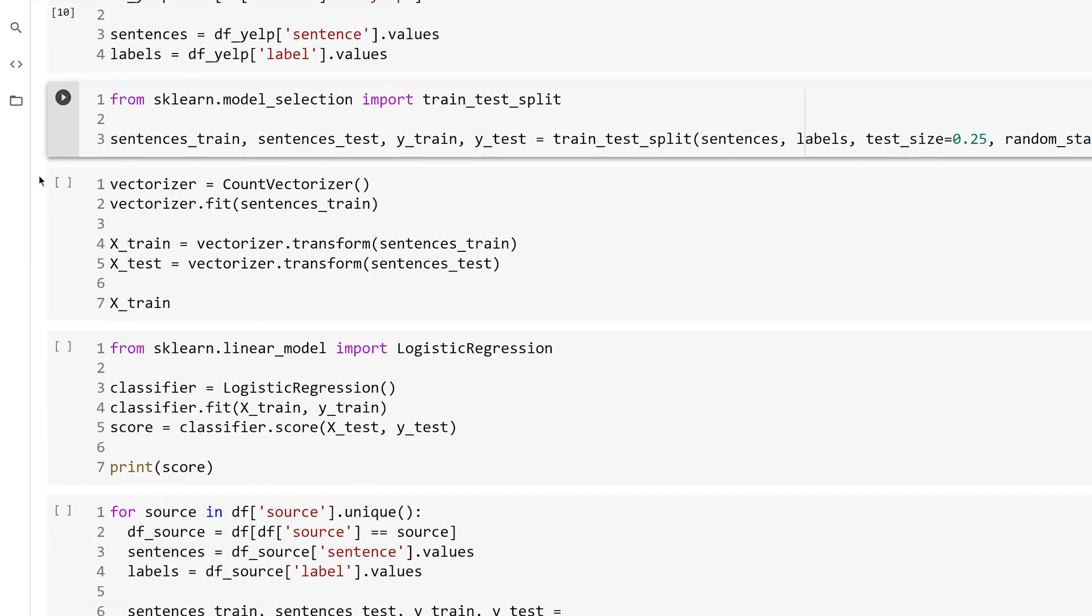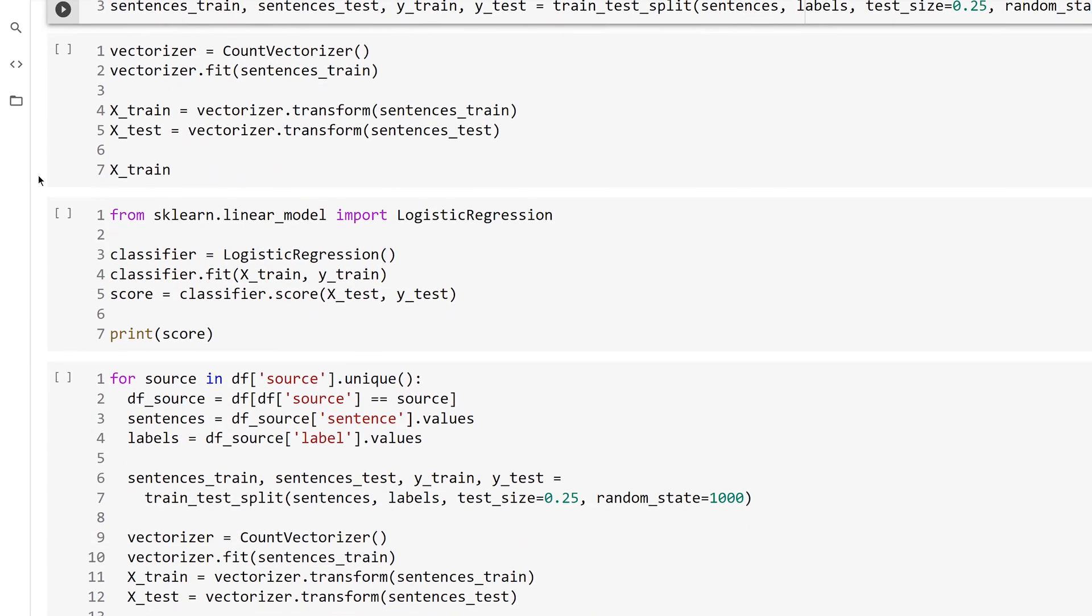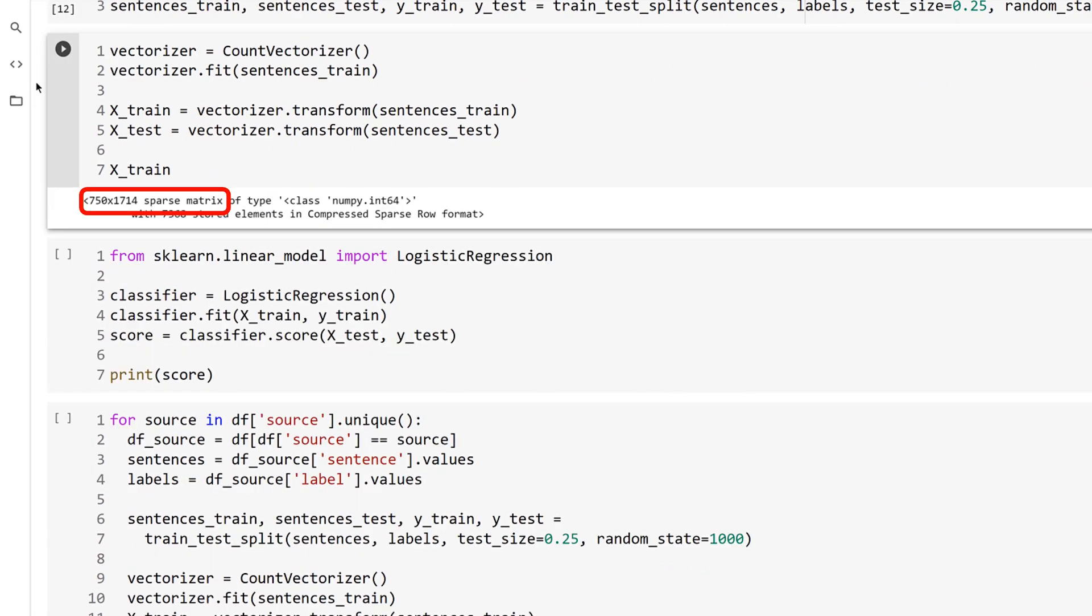The next cell repeats the process you saw in the previous video to vectorize the sentences. Notice the size of the sparse matrix. The vocabulary is 1714 words, and there are 1000 sentences in the Yelp data, so 75% would be 750. Therefore, uncompressed, this would be 750 vectors of length 1714. And this is a total of just under 1.3 million values.